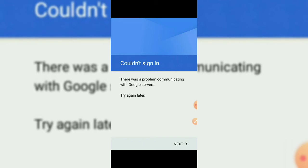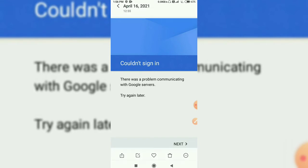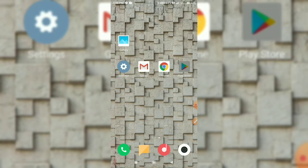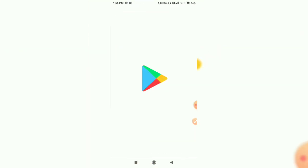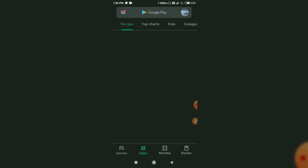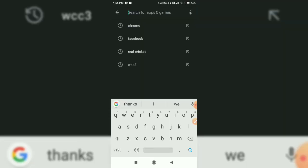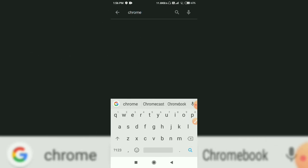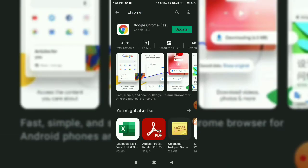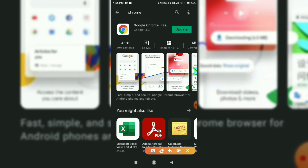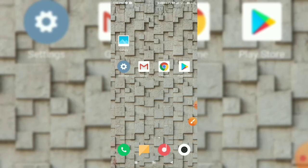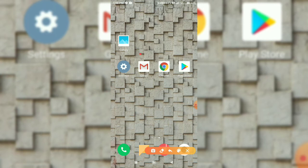Just open Play Store and type 'Chrome.' After opening Chrome, update your Chrome version. Just tap update. After you tap update, your Chrome will start updating. After the update, open your Google Mail and retry signing in with your mail account.